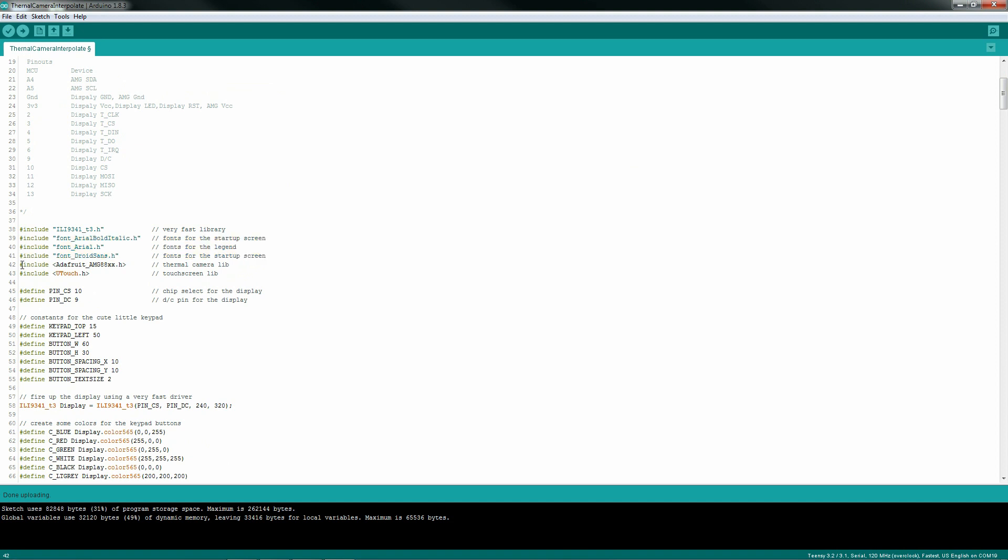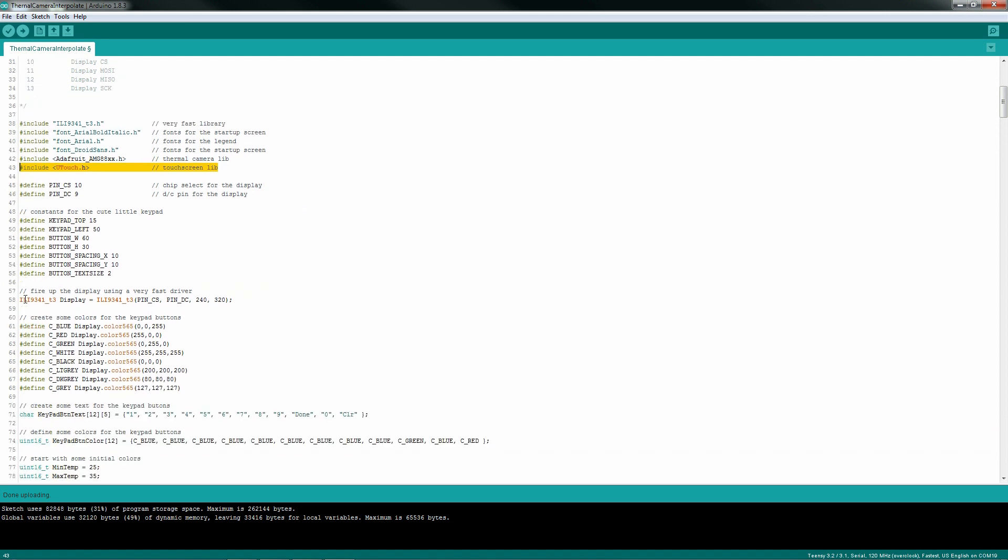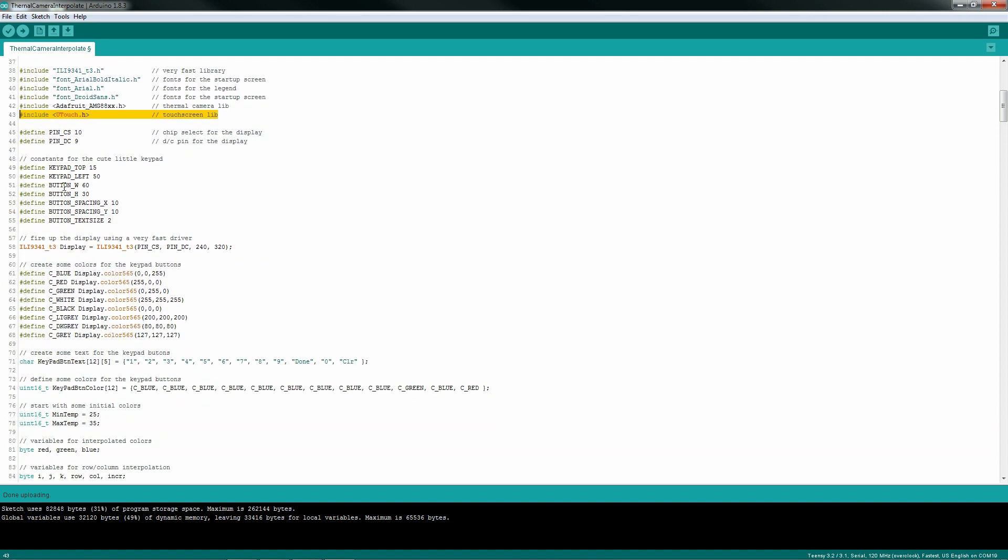I'm also using some fancy fonts here just for a splash screen and on-screen display data. Here's the include for the Adafruit AMG driver, and of course the driver for my touchscreen. So the user can easily control the temperature scale, I'm going to enable a small keypad. Here's the defines for the button locations.